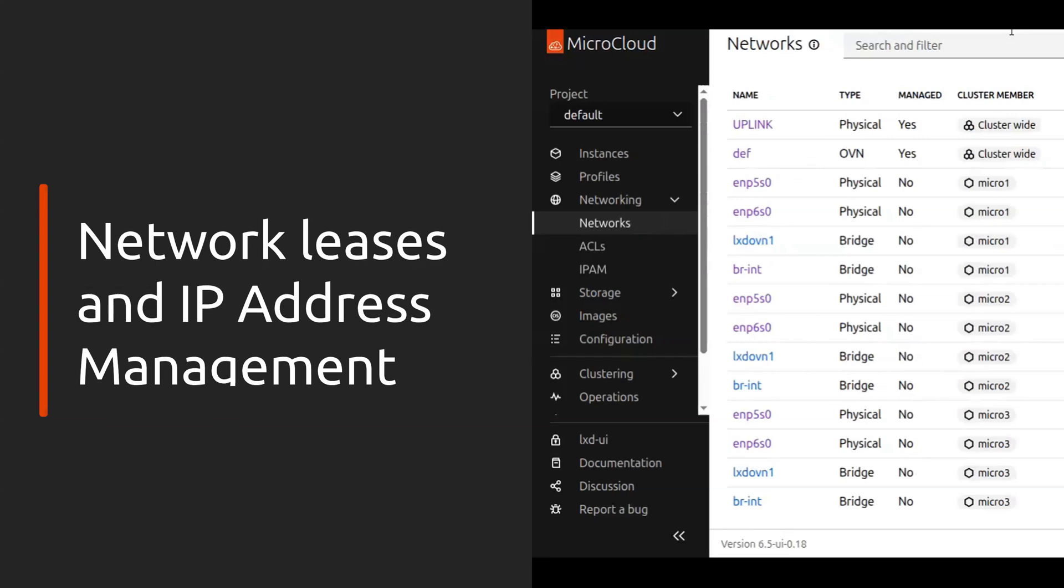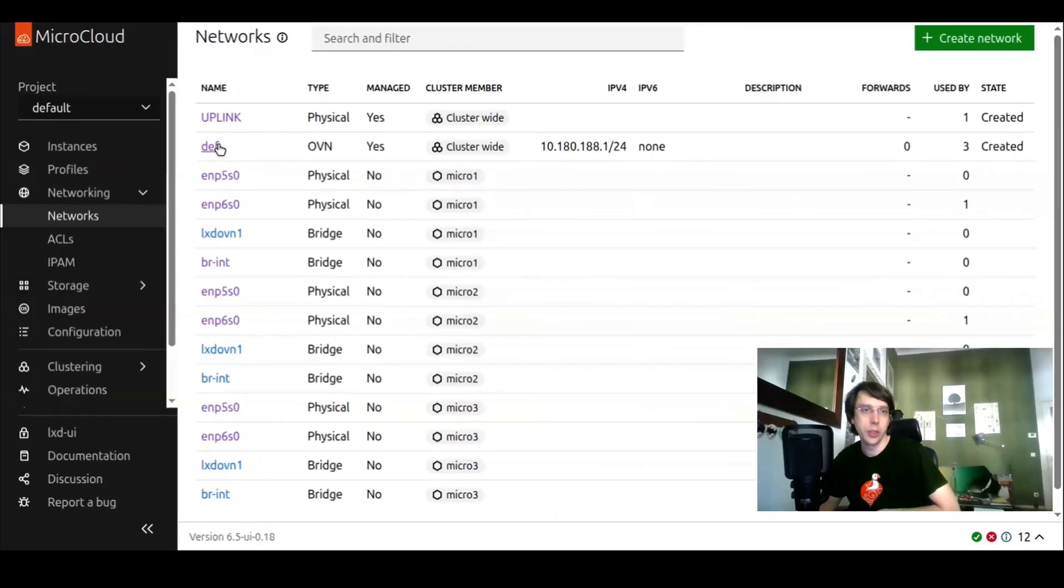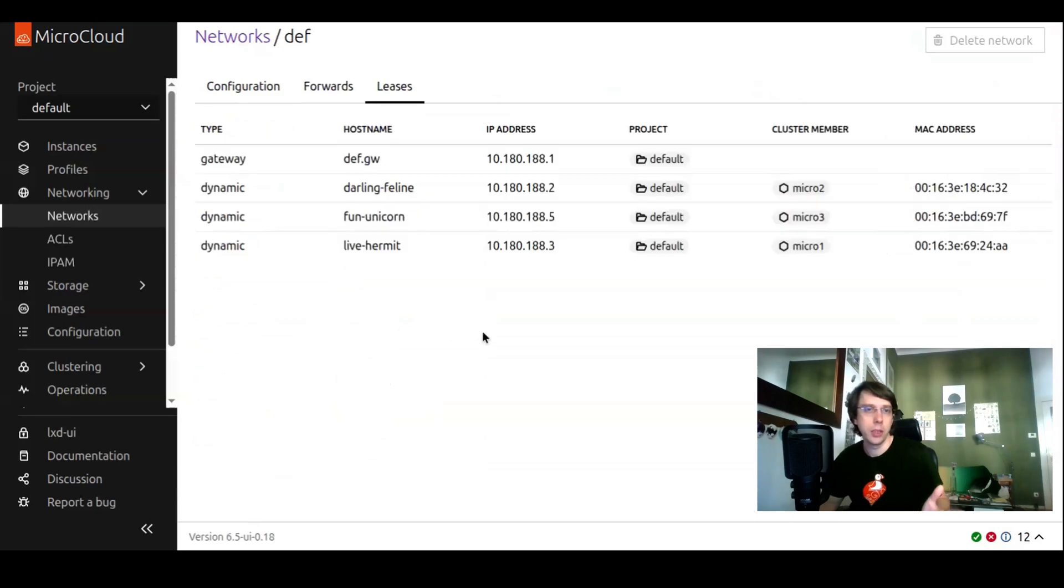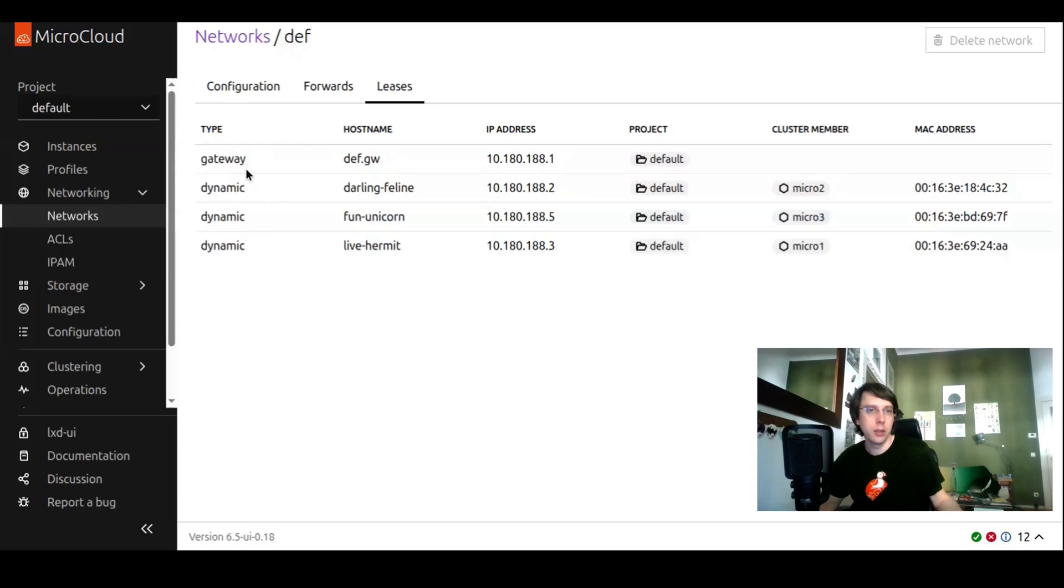We have more in networking. The second thing is if you go to an ovn network or a bridge, you will see the leases because both of these network types hand out IP addresses. Before there wasn't a place to see which IP addresses are used by this network. Be aware this view is project specific. Here we see the gateway because we're in the default project and this network is defined in it.